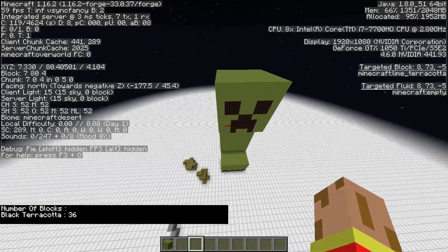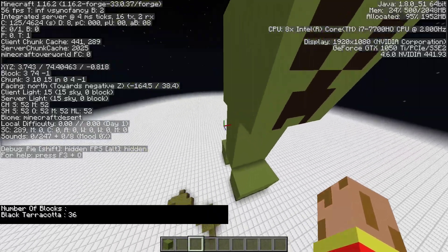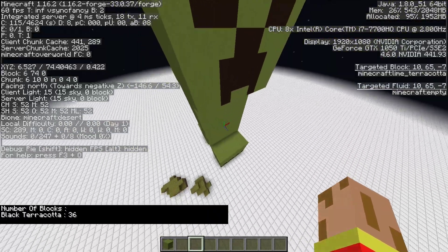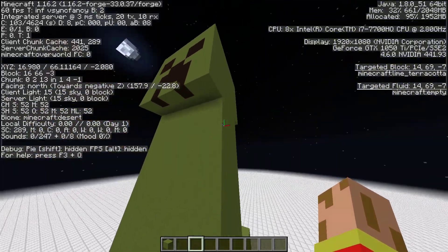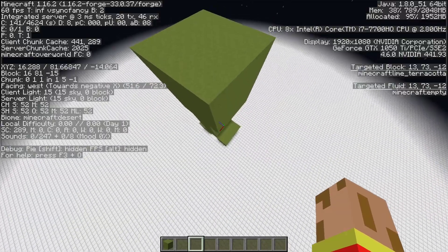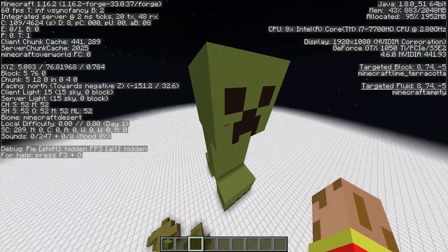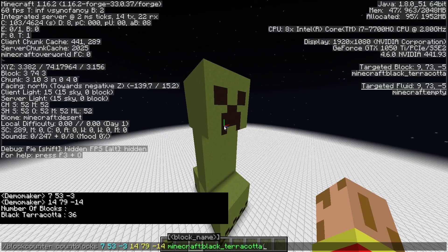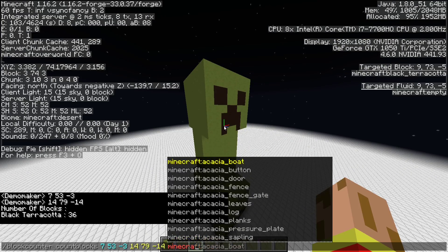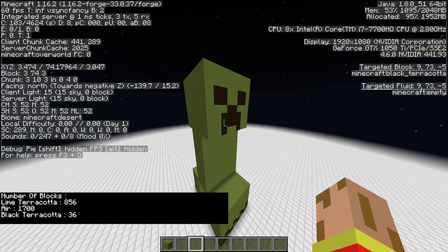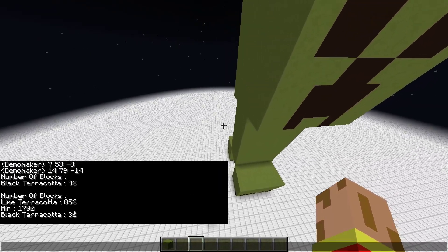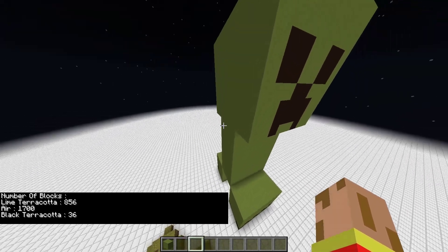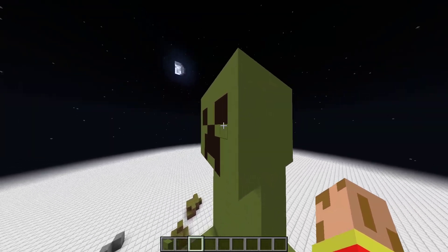So now it counted the amount of black terracotta that is in this build. So it counted from here to the other side over here. If you wanted to have the whole creeper's composition we could just leave this out of the equation, and it lets us see the lime terracotta as a number.